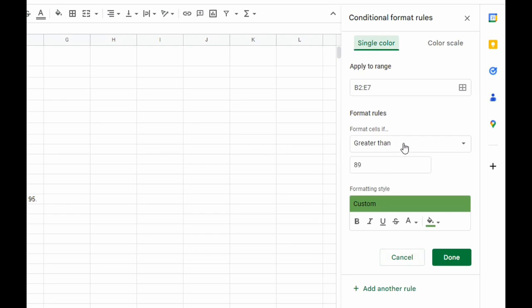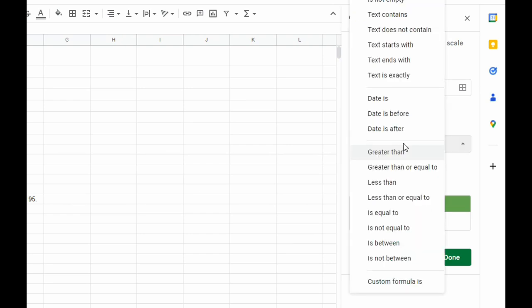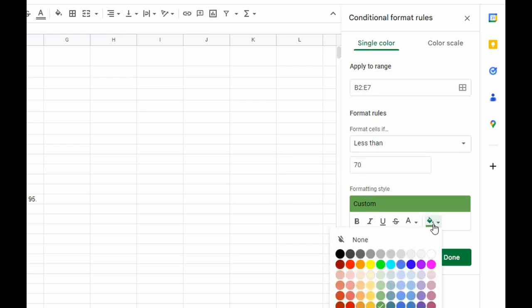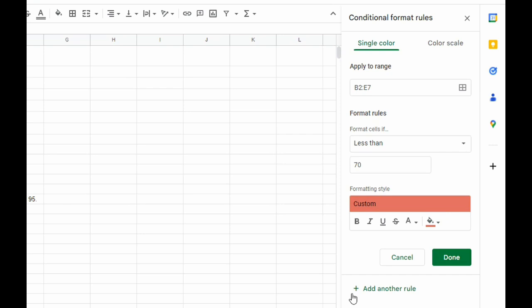...we're going to go to less than, and we want to type in 70. Below 70 is a failing grade, so we're going to type in less than 70, but this time we're going to pick a shade of red.